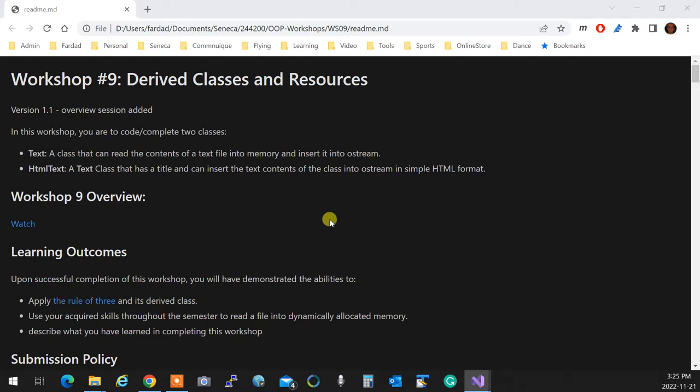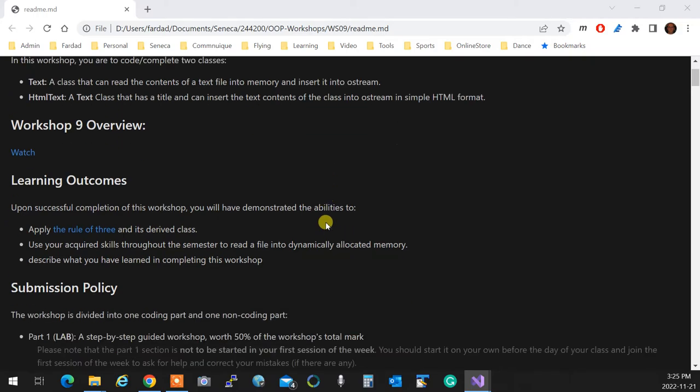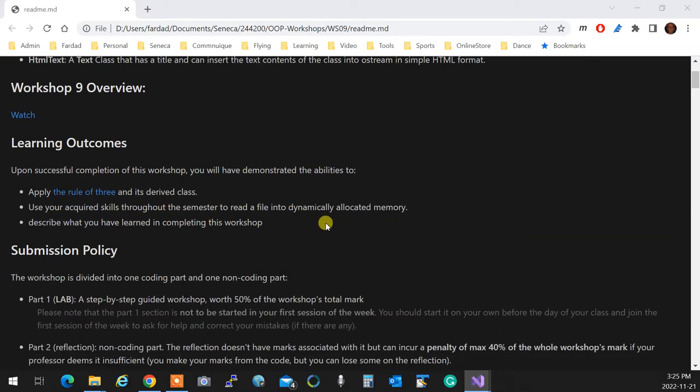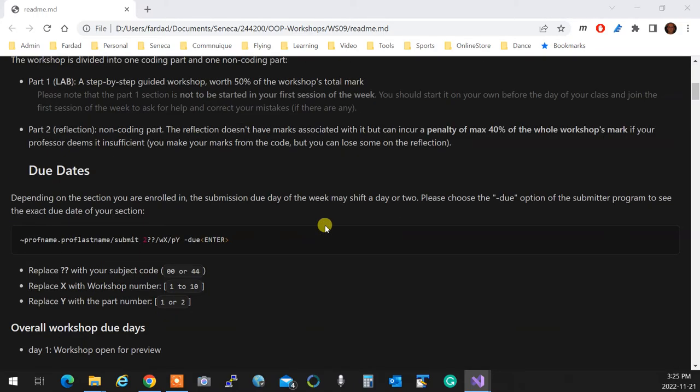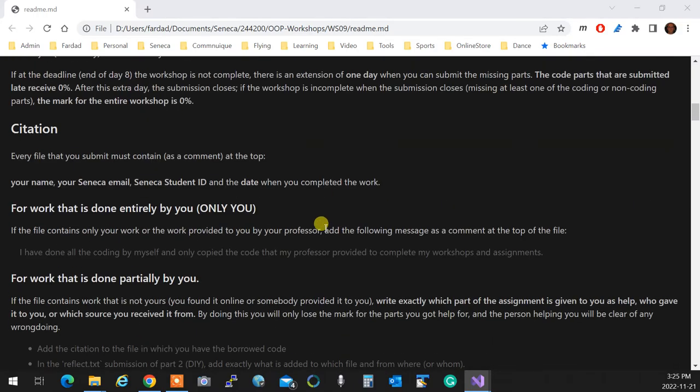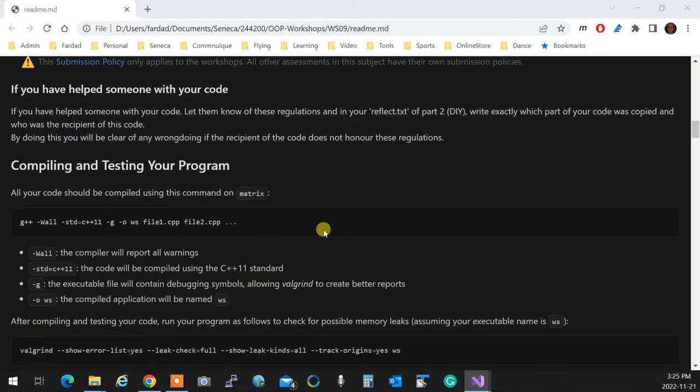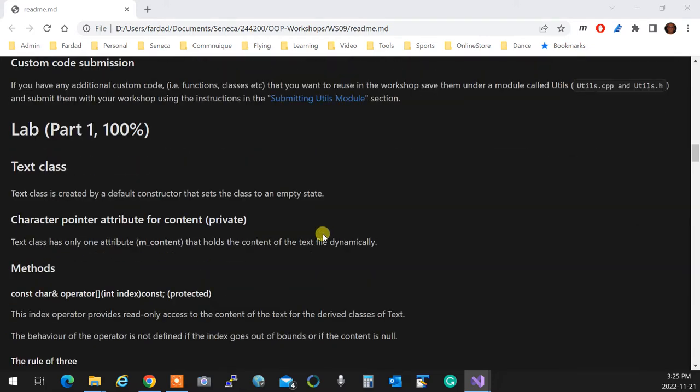We want to check and see how derived classes with resources work. In this workshop you create a Text class that identifies a text file on the hard drive and you can print it on screen. You get the size of the file with the logic that I gave you, allocate enough memory, and load the file into your class.